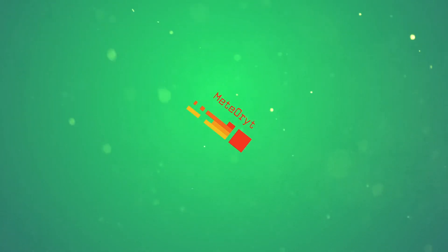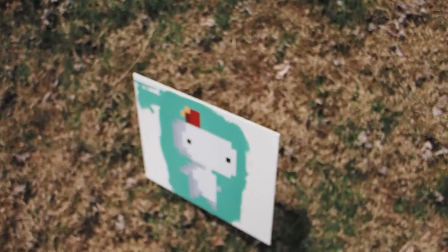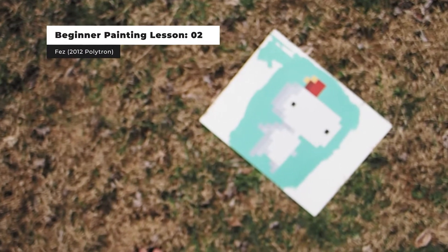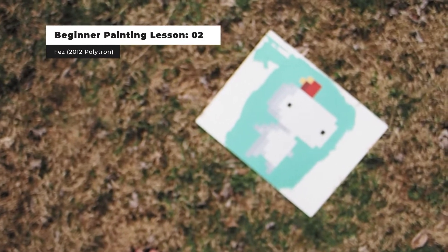And here we are, the very first painting in our lesson series. Reference images as well as practice images will be in the description.